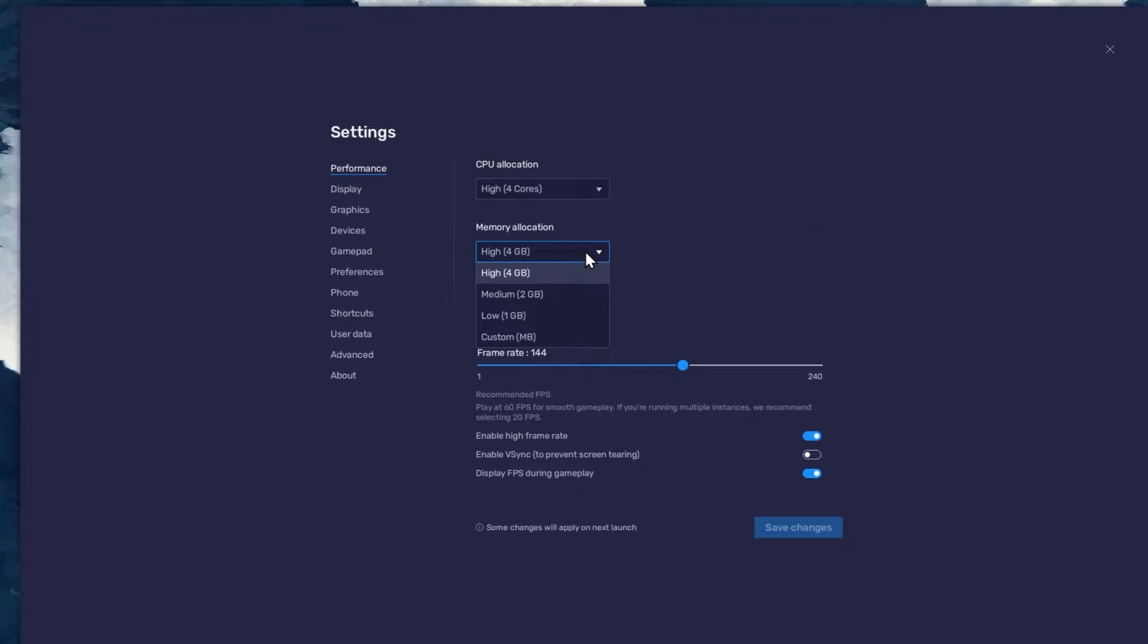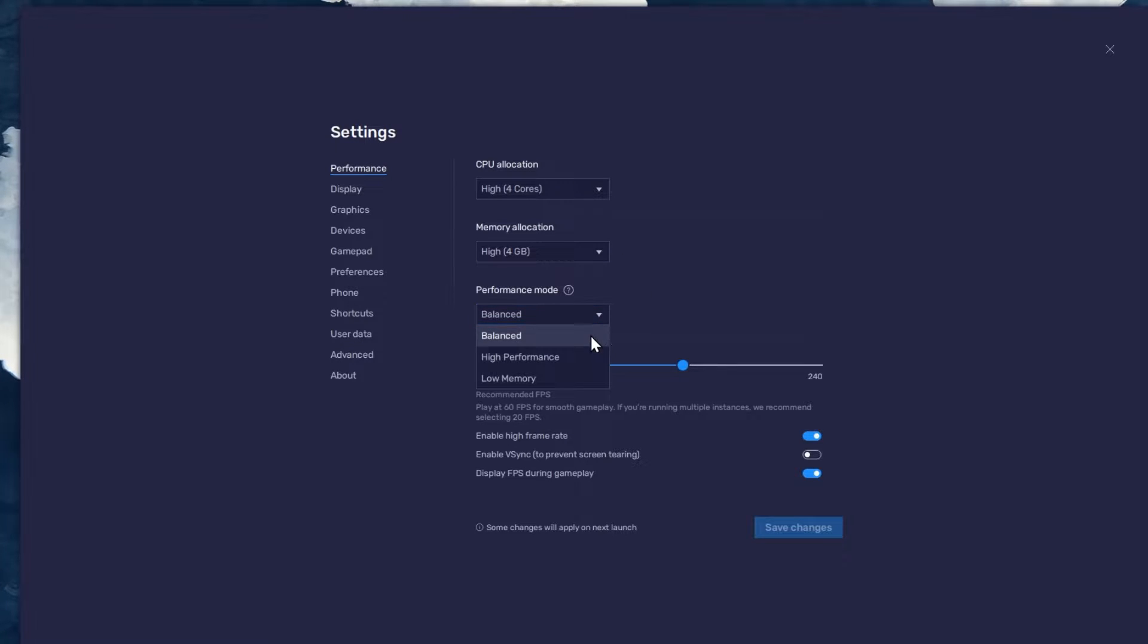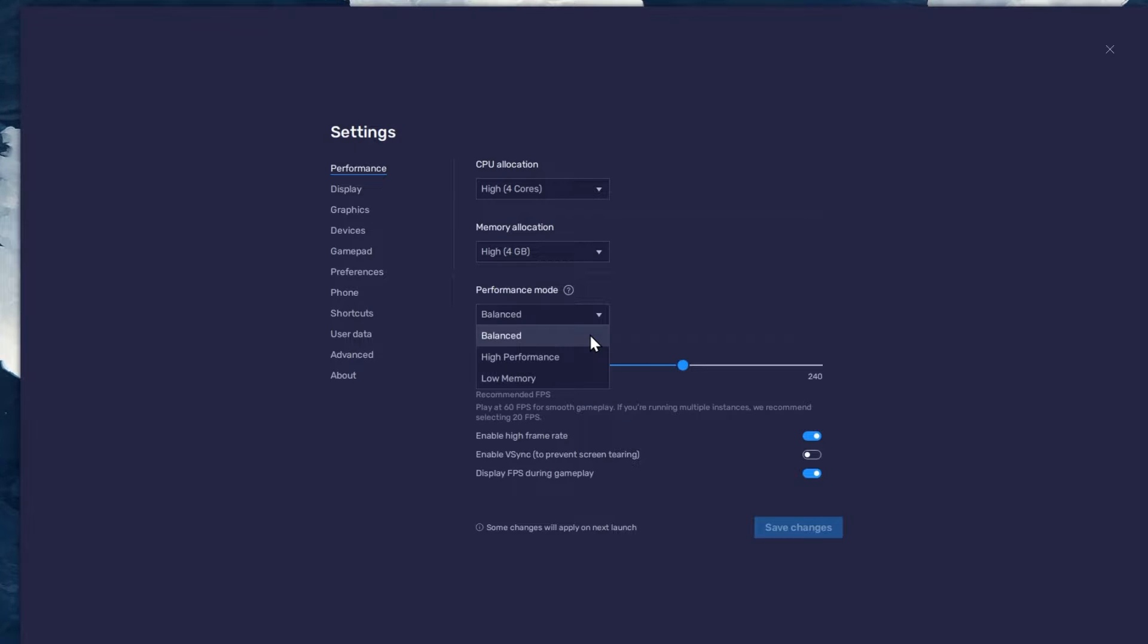For users with 4GB or less RAM, set this option to Low. Under Performance mode, make sure to set this option to Balanced. This will reduce the memory and CPU usage if your PC lags or you otherwise encounter low performance.